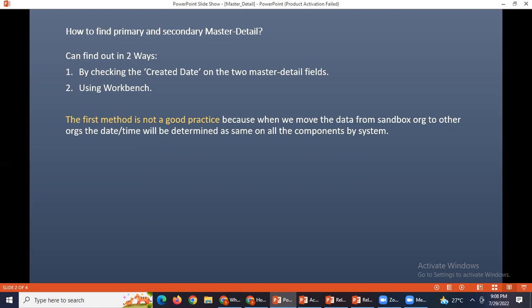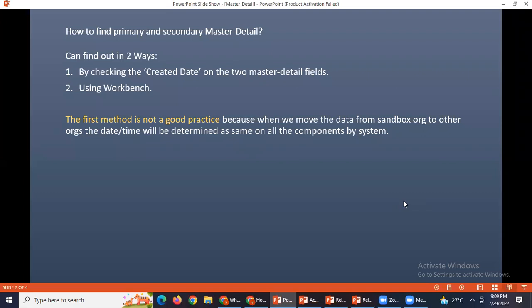If you see for every object, the date and time will be shown as same when you move the data from org to another org. So at that time it is difficult to find out which one is primary master and which one is secondary. So I believe you guys know how to check created time on objects. So the best way is workbench using workbench.